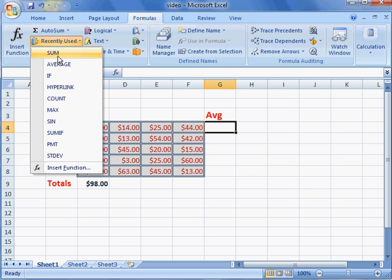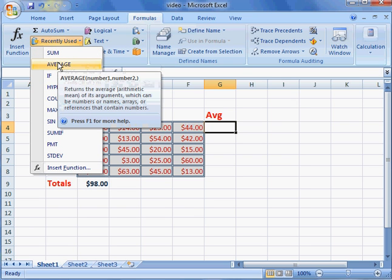the average should be near the top because we're getting the average of all those four cells. And it gives you the tool tip there that shows returns the average.